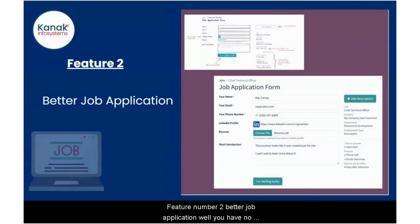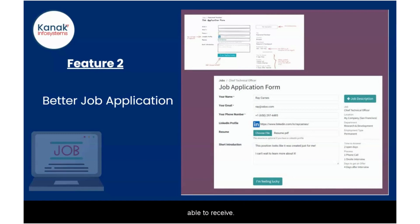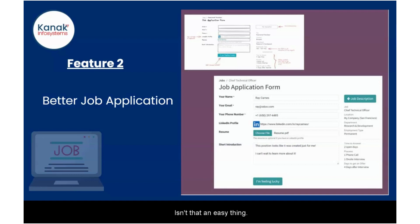Feature number two: better job application. When you have no need to pay for an external recruitment app, you would be able to receive job applications on your Udo database. It's going to ease up so much of work for you.